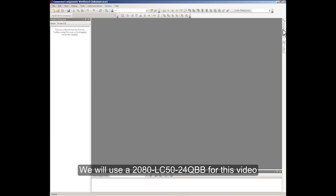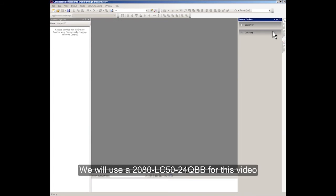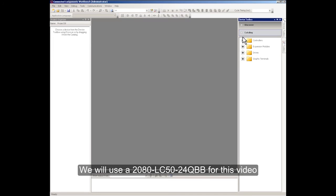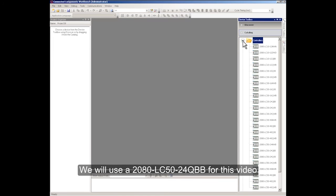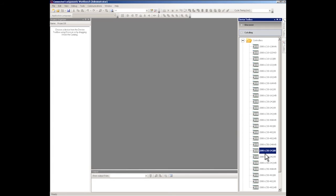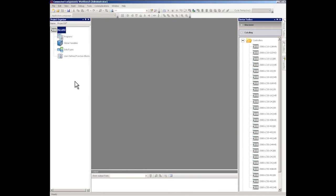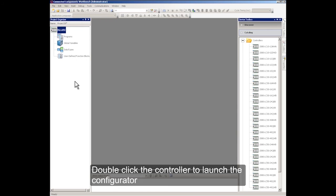We will use a Micro 850 24-point controller for this video. Double-click the controller to launch the Configurator.